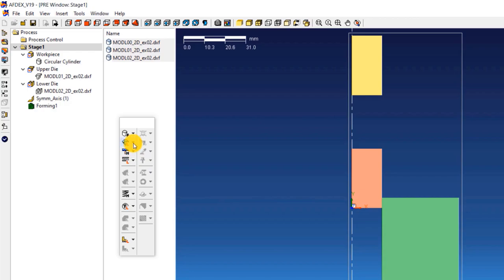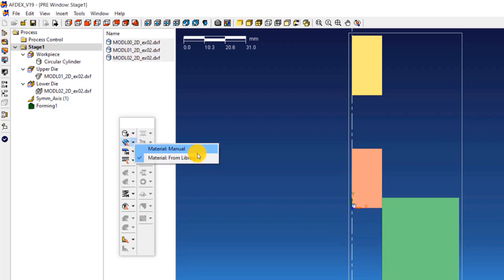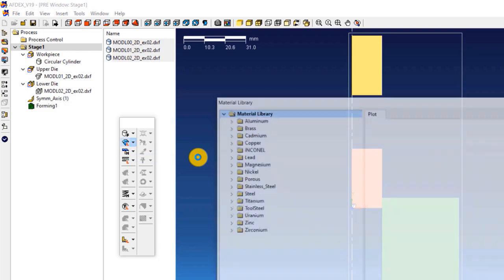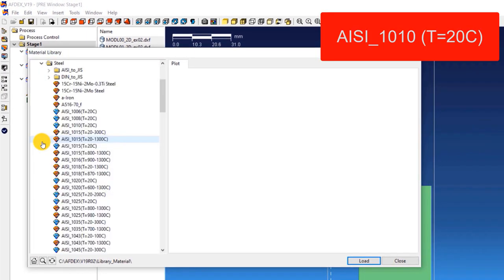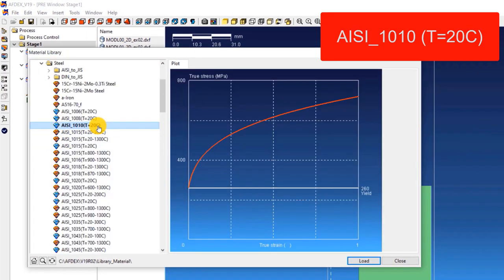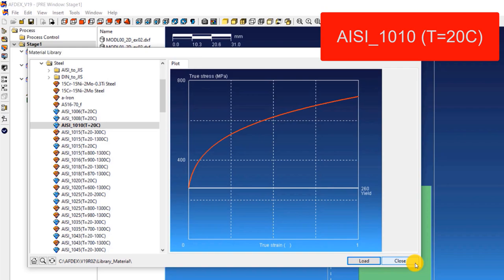Let's move on to the second step which is to define the material property. Click on material, from library and then select the steel grade AISI underscore 1010, T equals 20 degrees Celsius, and then click load. Now click close.